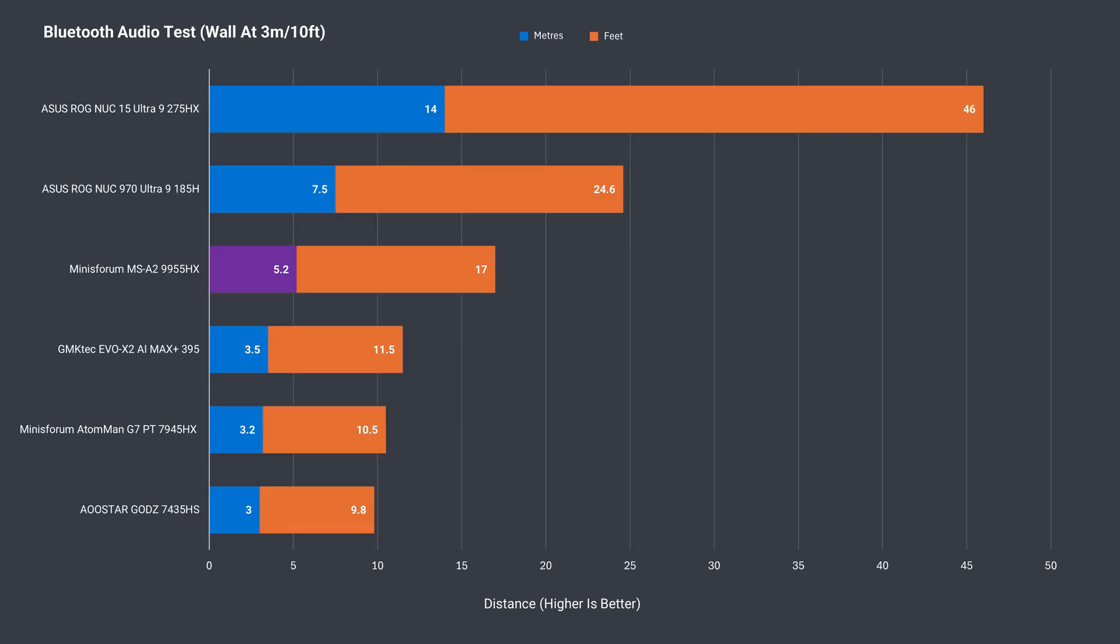Bluetooth range is a bit above average. Wi-Fi range is good. I had no issues at 12 meters or 39 feet from the router using the 5G band.